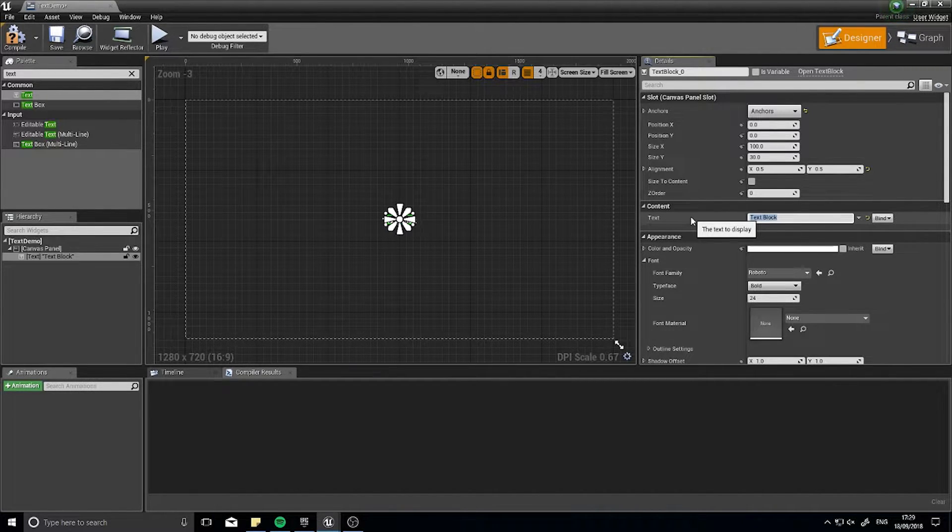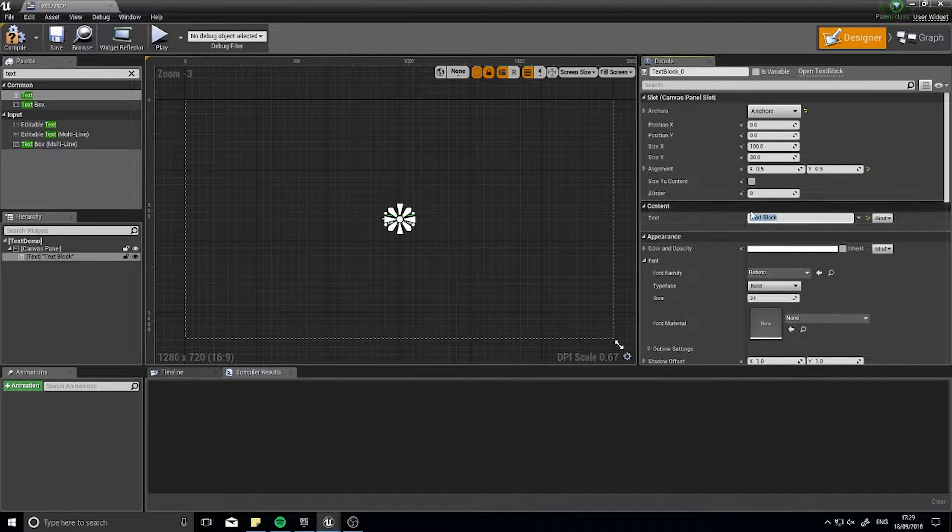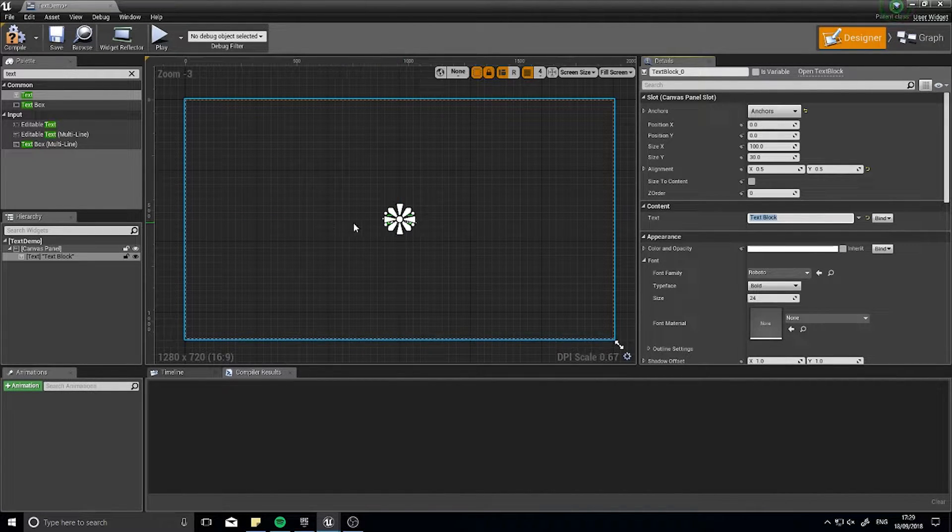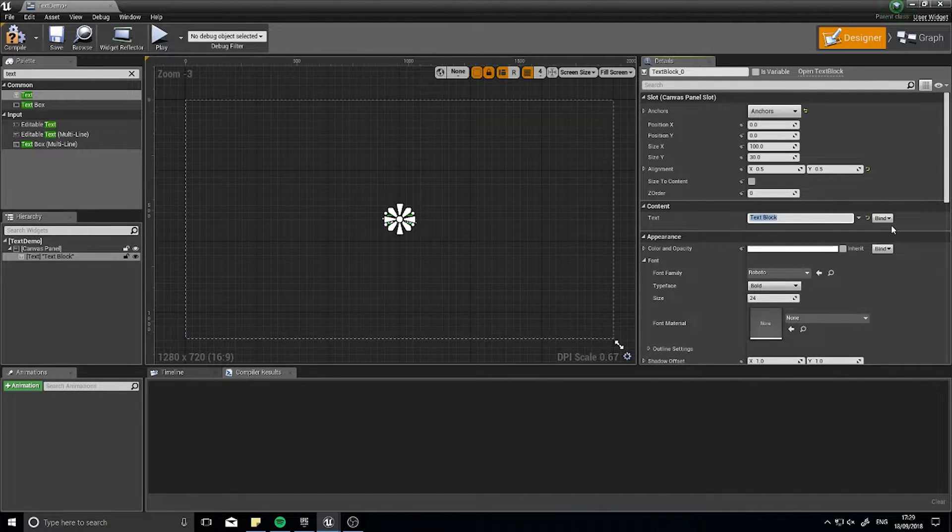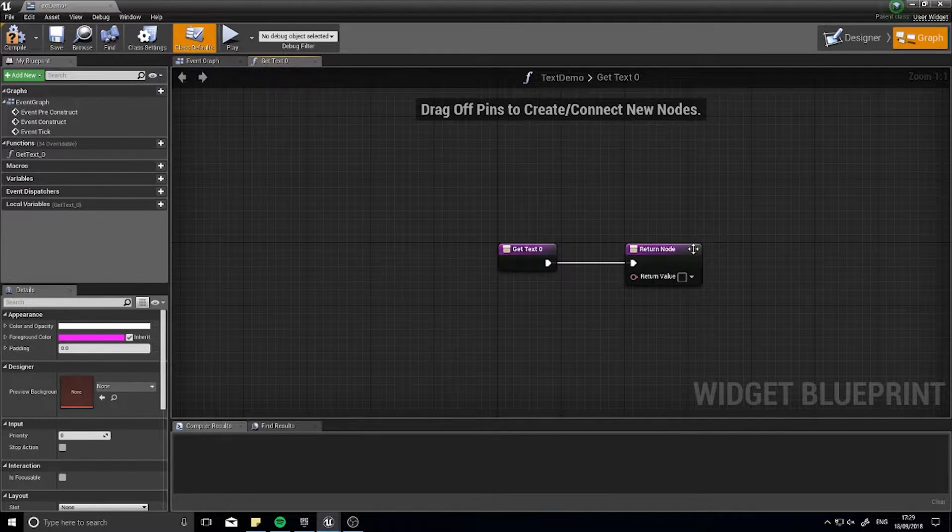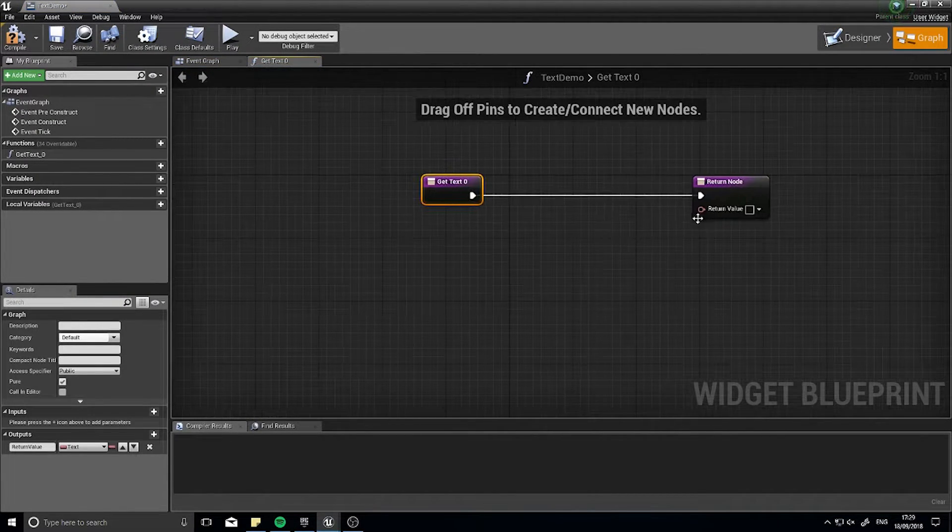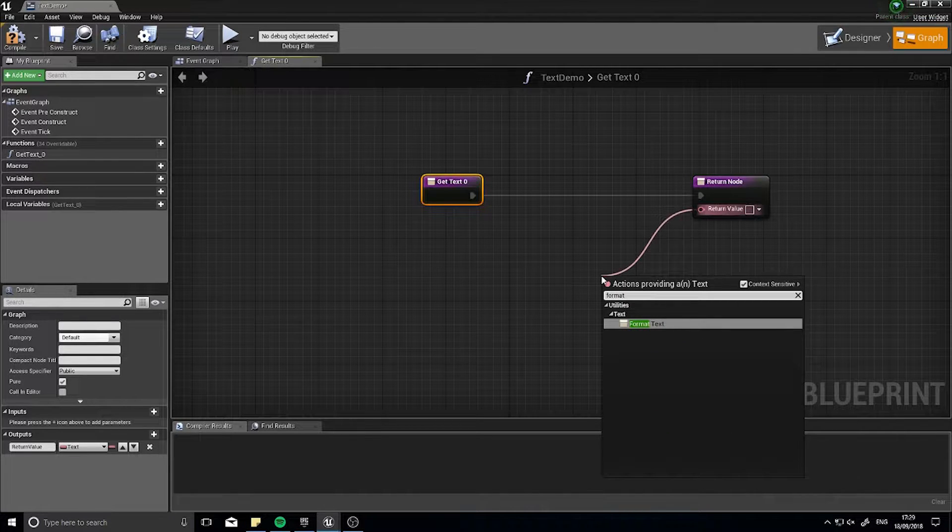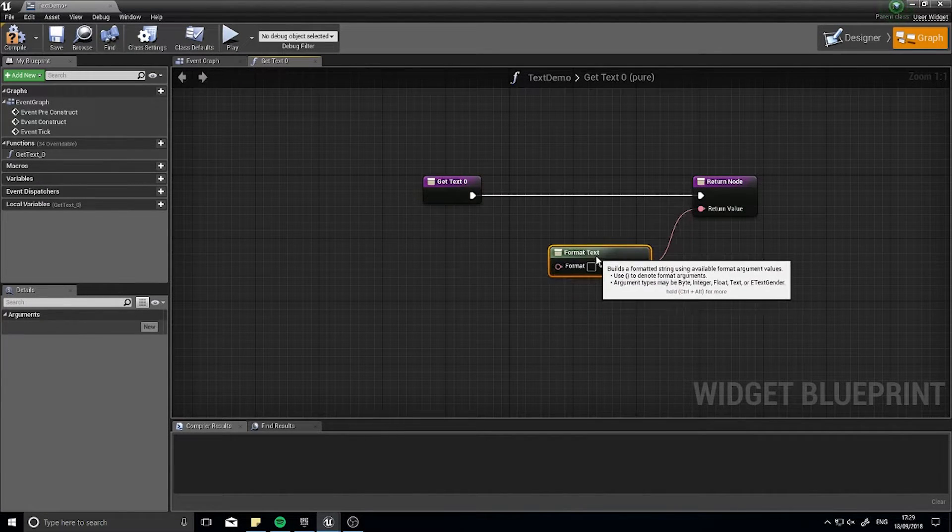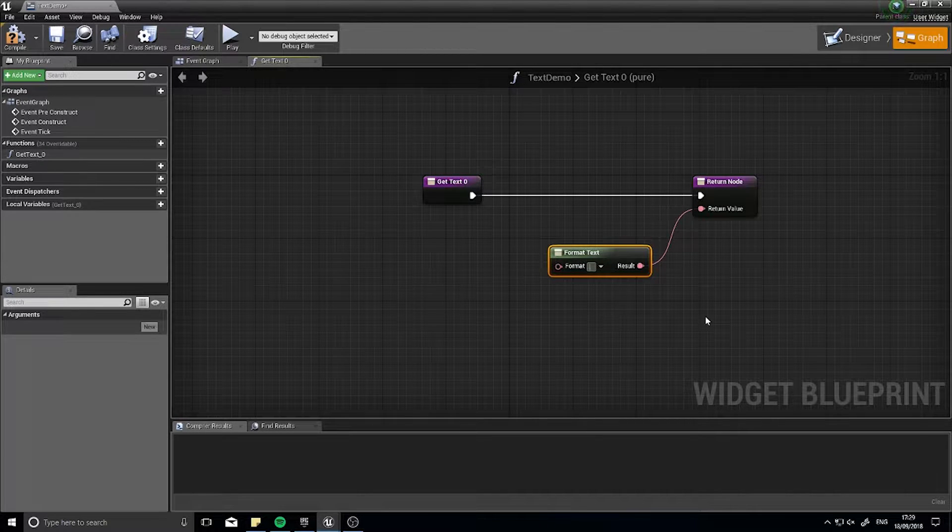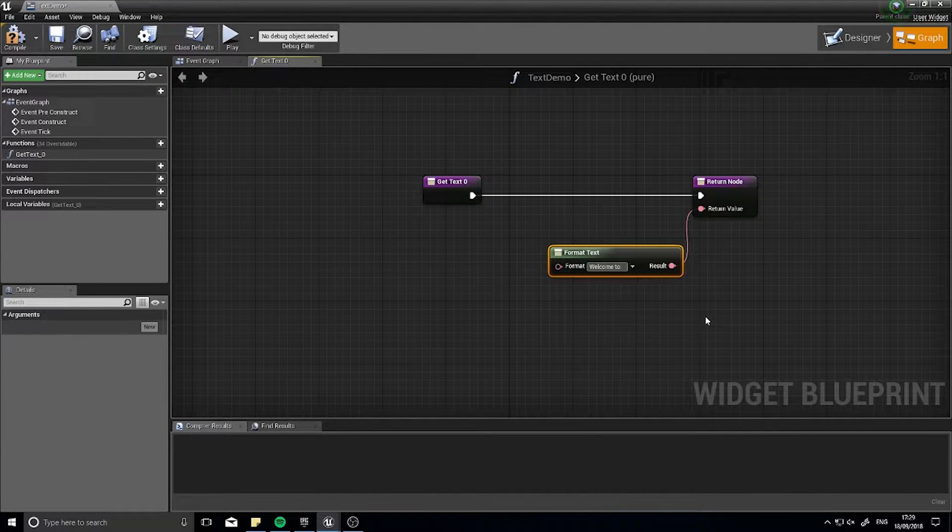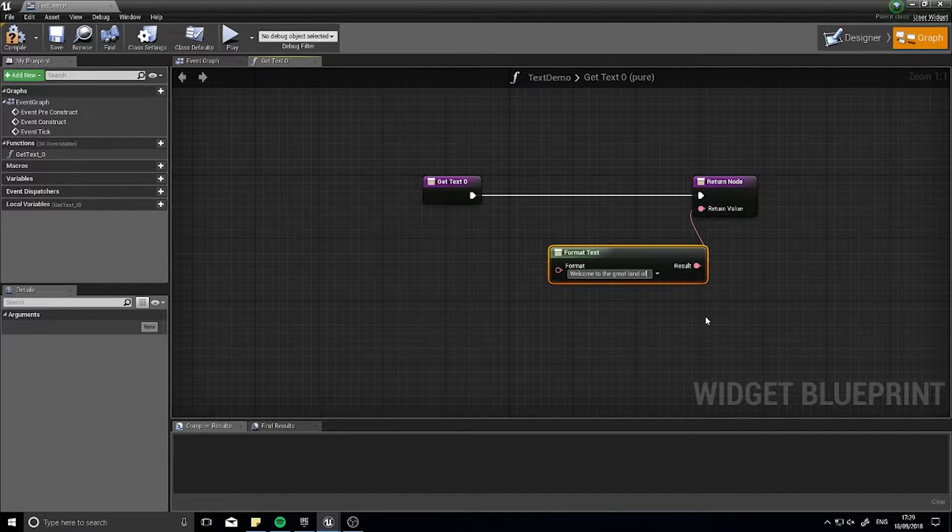Well we're going to bind it actually, we're not going to type it in here. We're going to make it say welcome to and then the location name. So I'm going to click bind and click create binding. This function here is going to spit out the format text node. Format text allows me to type in whatever I want so I can say welcome to the great land of.